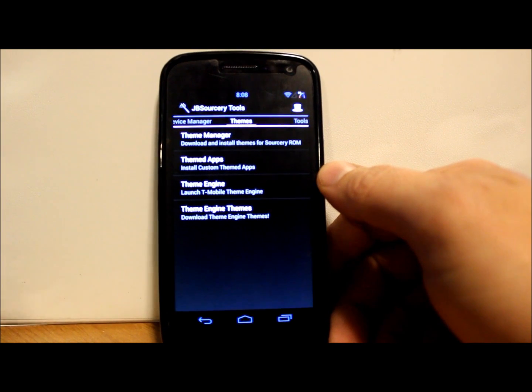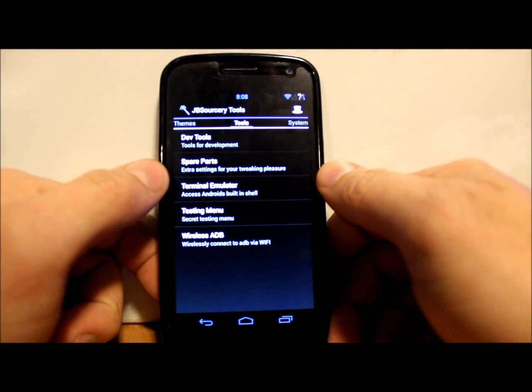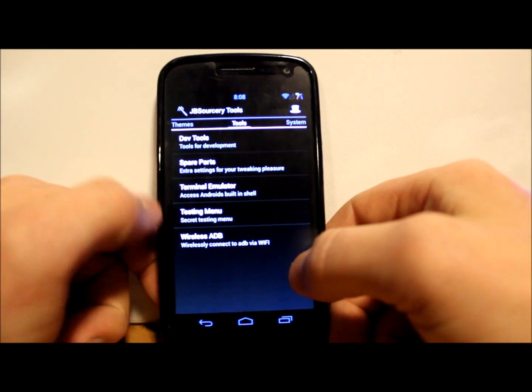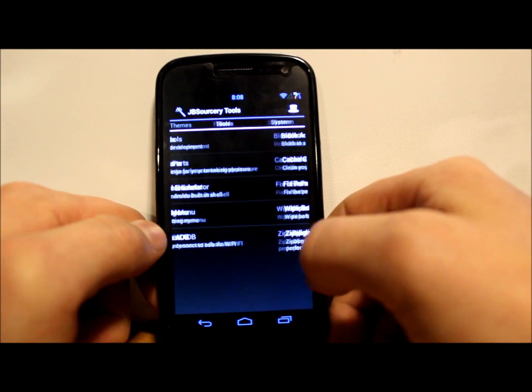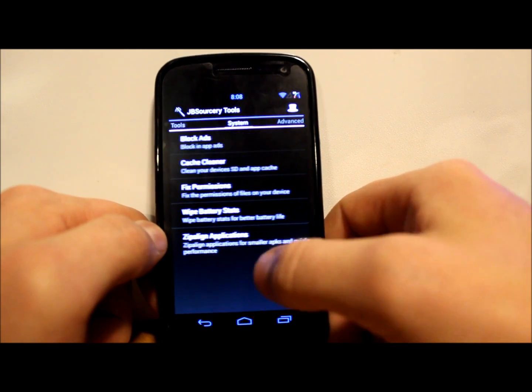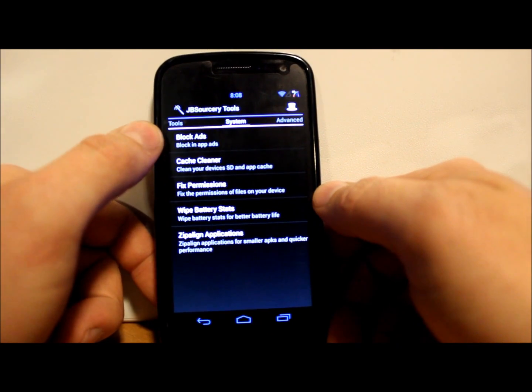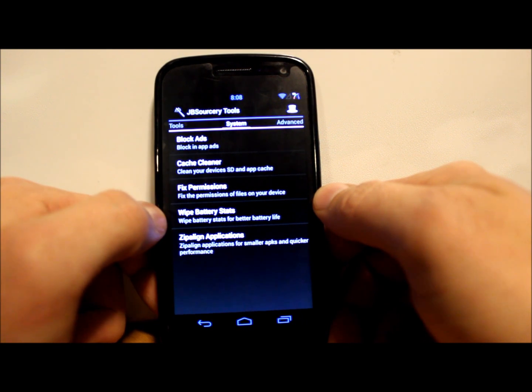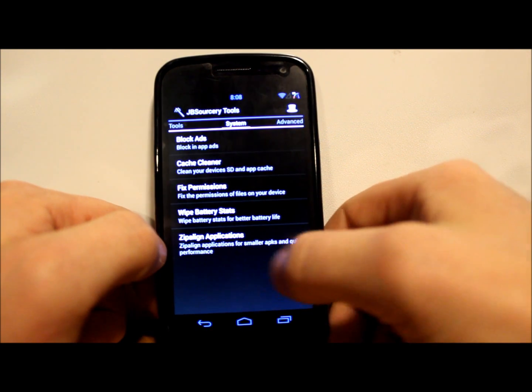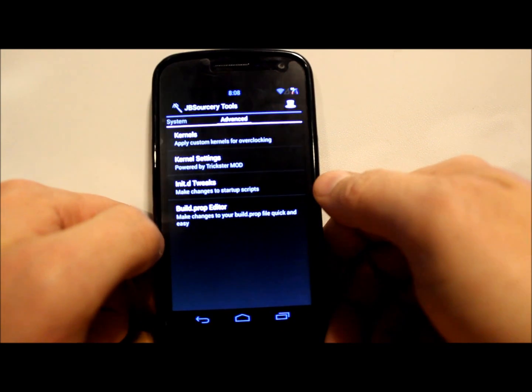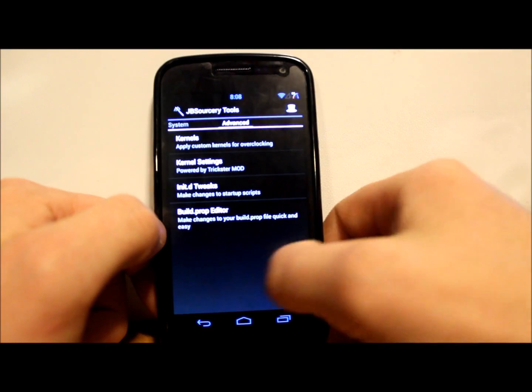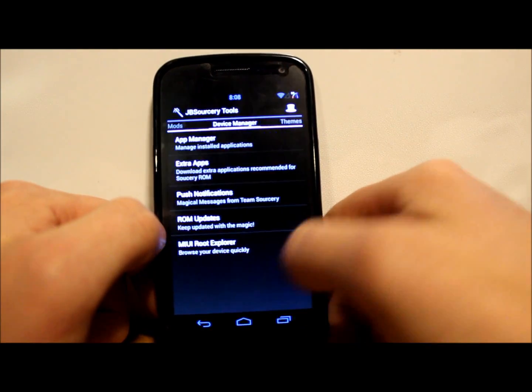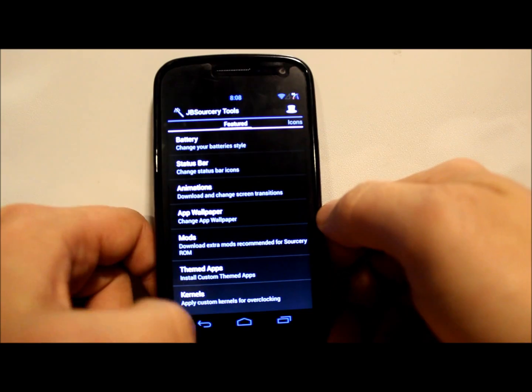I can say if you've seen ROM Toolbox, it's basically very much like that. Just really nice. You have your dev tools, your spare parts, your terminal, all these things which are basically like your CyanogenMod applications. Ad blocker, fix permissions, battery wipe, battery stats, zip align applications - it's very nice, makes things a little better. Kernel stuff here in it, the build.prop editor - the thing is just full, it's got everything.